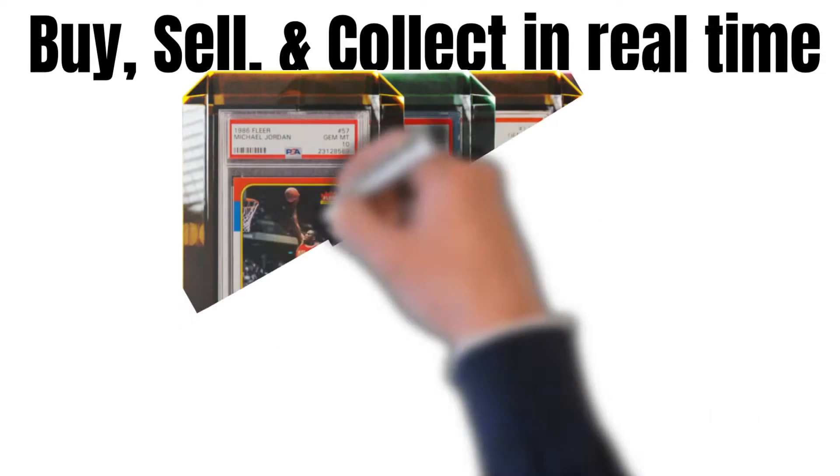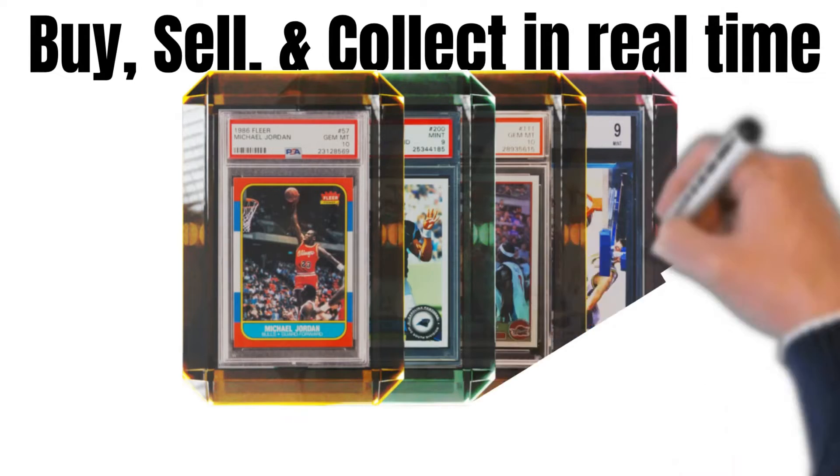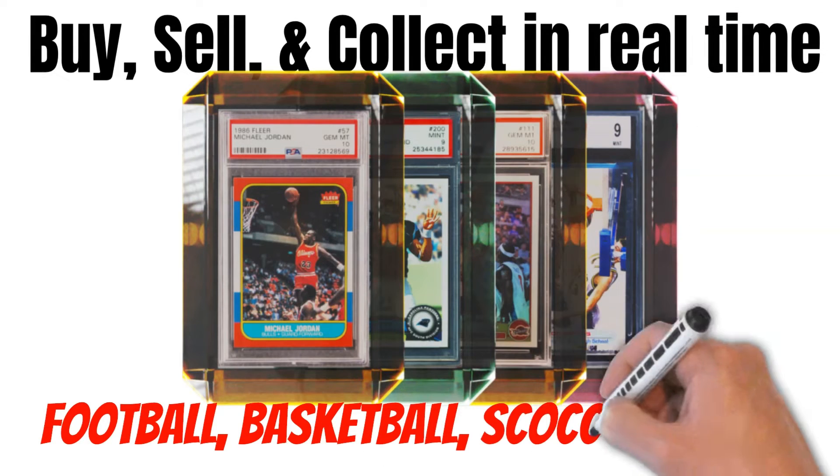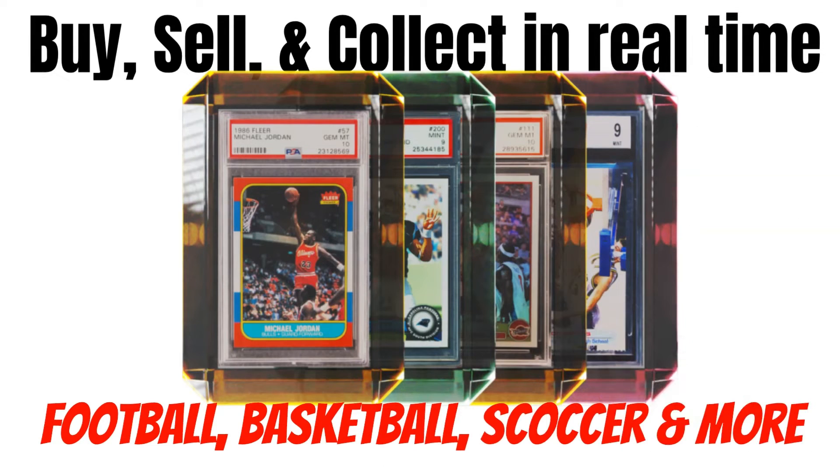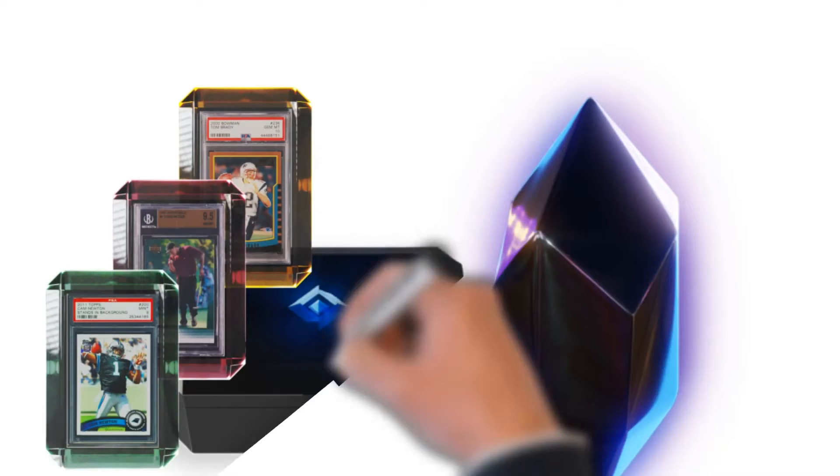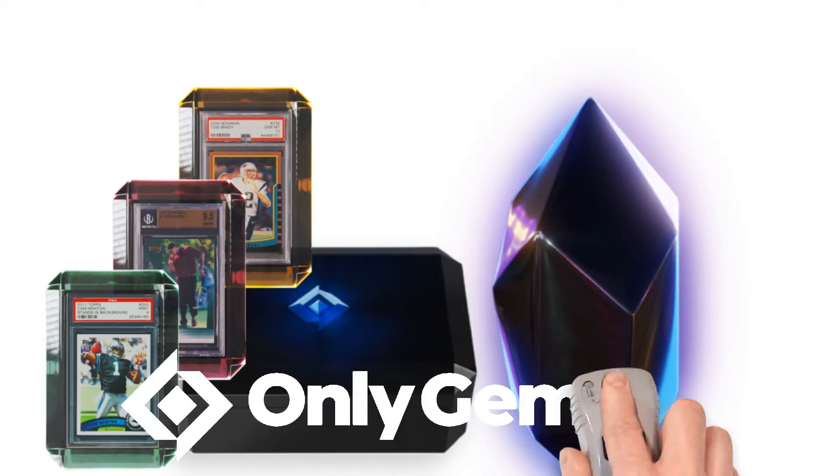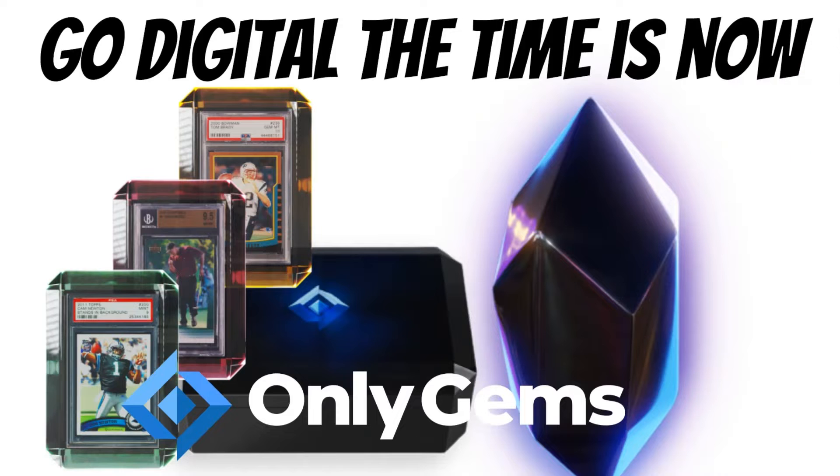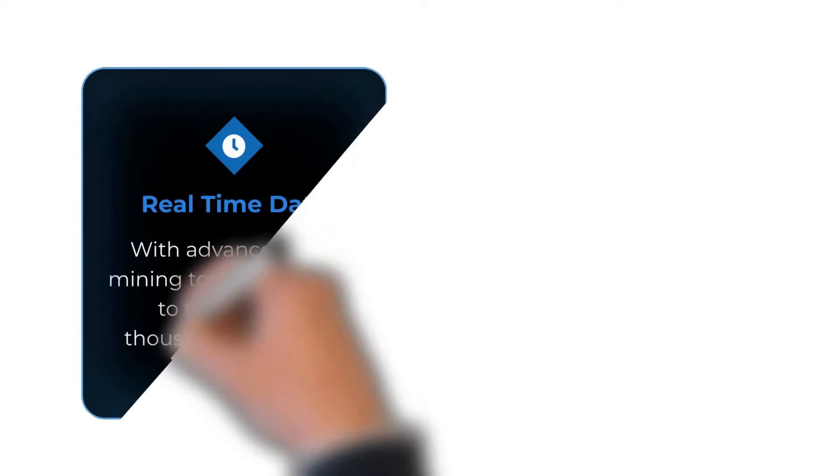No matter what sport you're passionate about, we can help you transition the collectibles into digital NFTs. Going digital can give you advantages that have never before been seen in the trading card space. Here's a few worth mentioning.